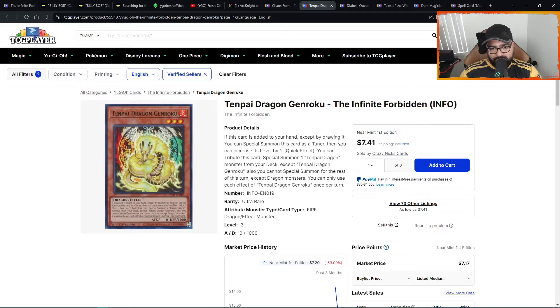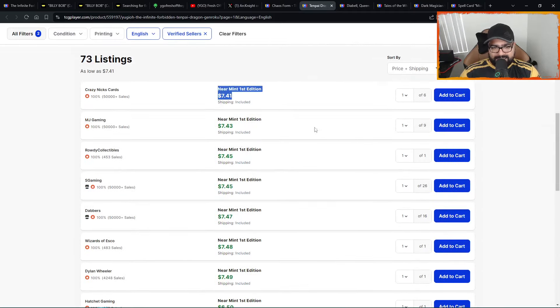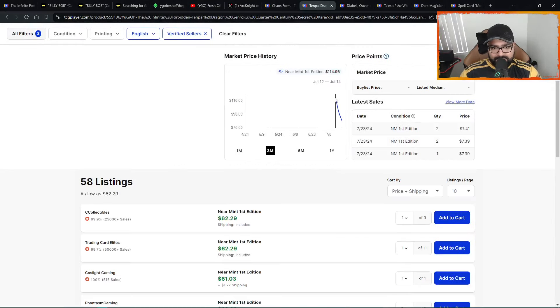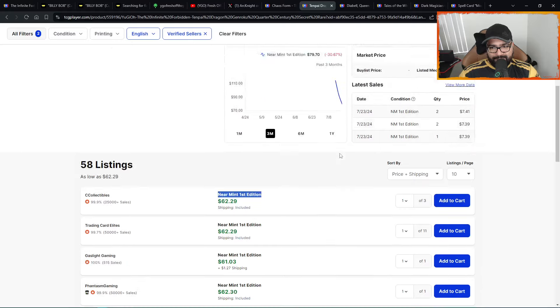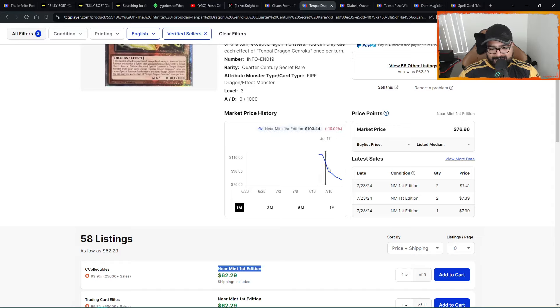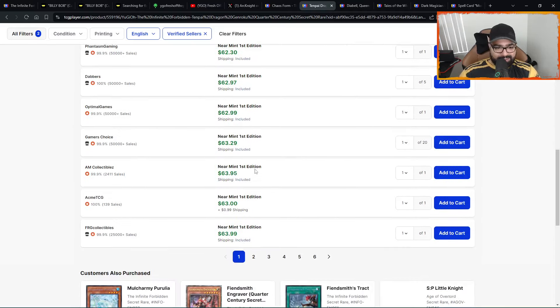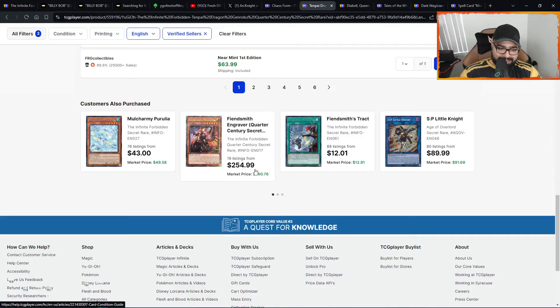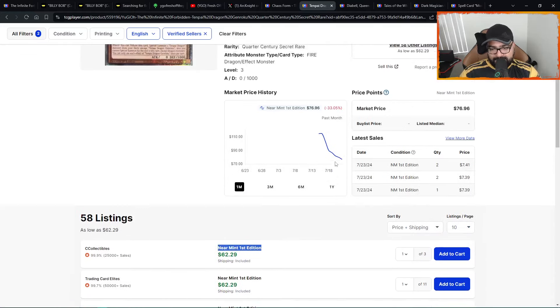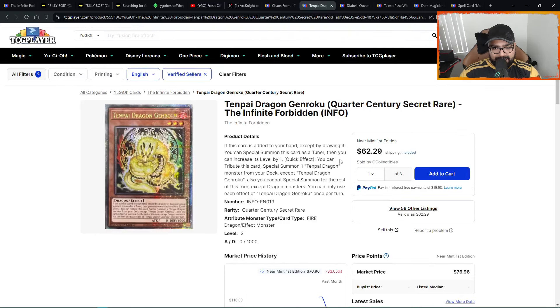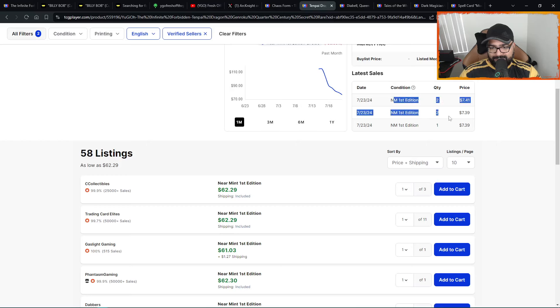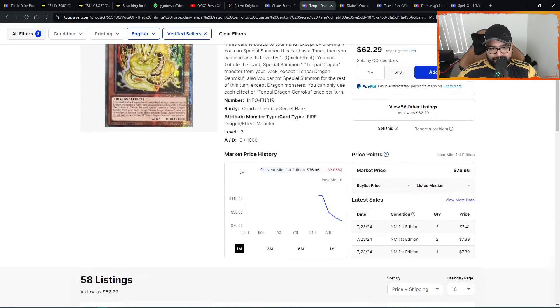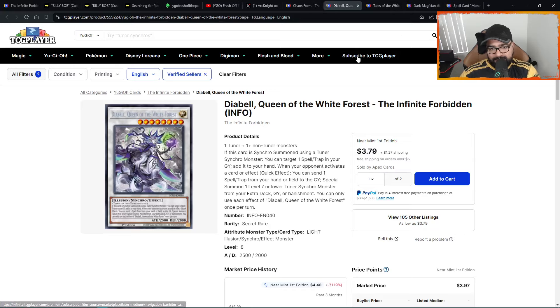Then we have Tenpai Dragon Genroku. We talked about this one recently, saying that $7, $7.50 is a good time to pick this up. But the quarter century right here, $115 down to $62s, almost down 50%, half-off discount. And no consolidation right here for this one anytime soon, it seems like. It's declining at that angle. I wouldn't touch this card. $62. I would not touch this card until $50. That's just me. Anything under that should be a deal. But yeah, this thing is not looking nice. I expect these to go down to 50s. So definitely keep this in mind.